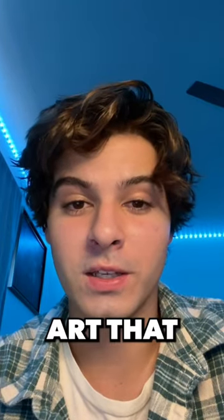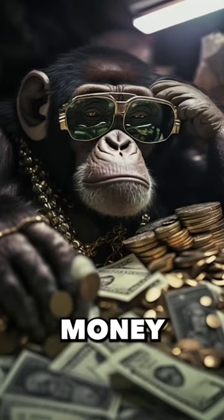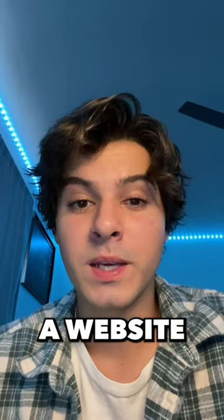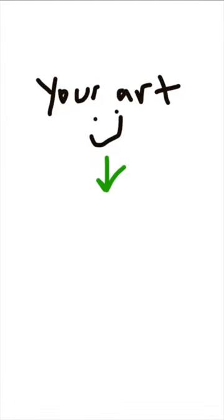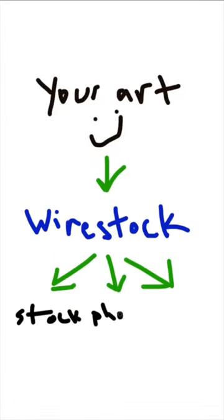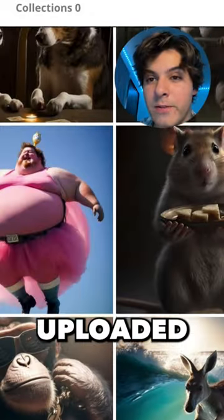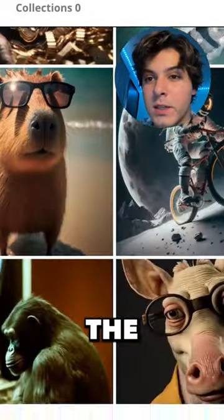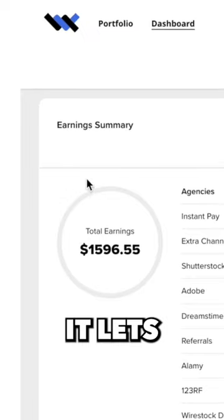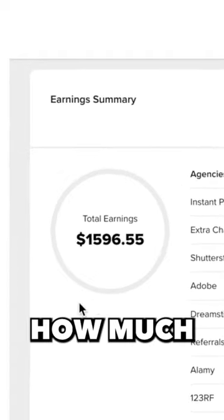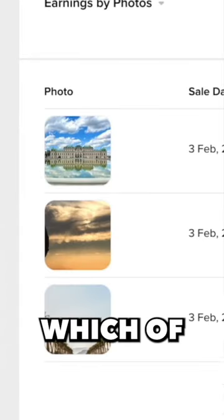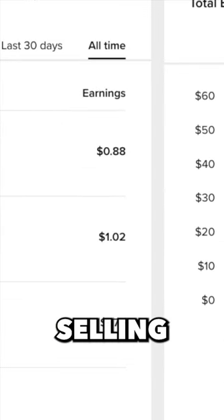You can now take the AI art that you generate and make money from it. There's a website called Wirestock where you can upload the art that you've generated and it distributes it to a bunch of different stock photo sites all in one shot. Here are some images that I've uploaded to Wirestock — the dashboard is super easy to understand. It lets you see exactly how much you've made and which of your images are selling the best.